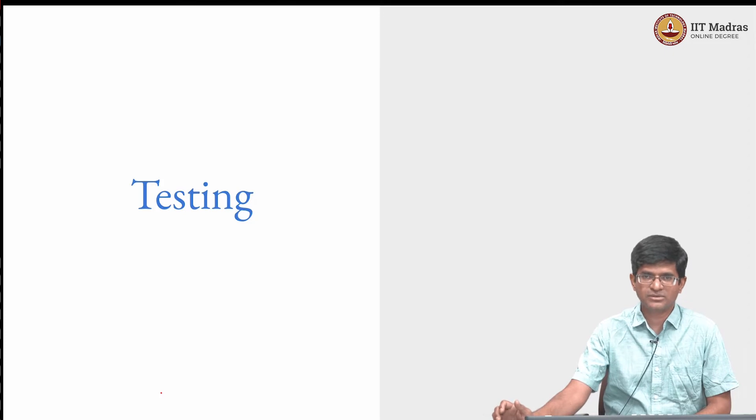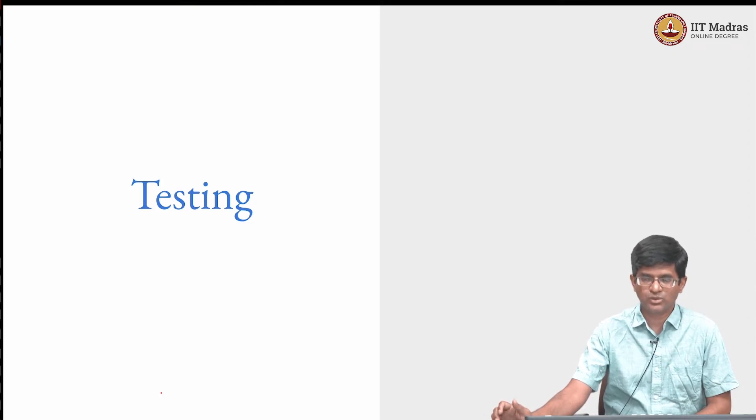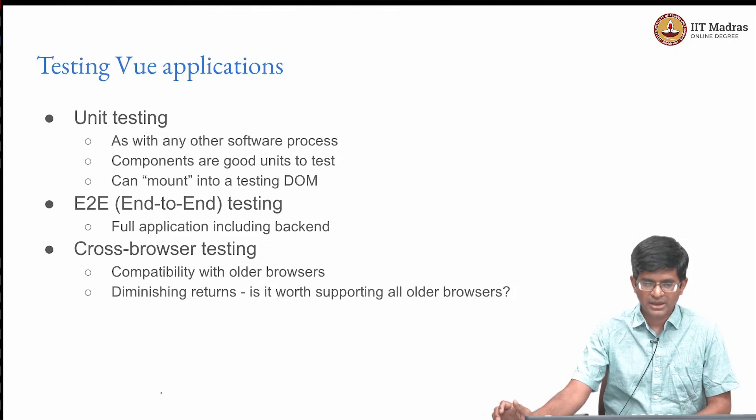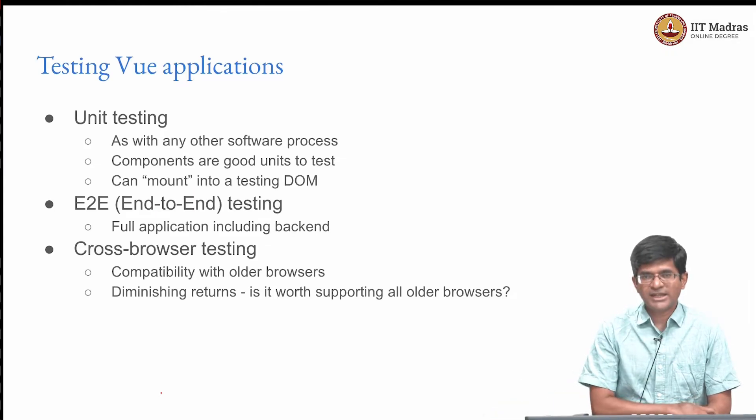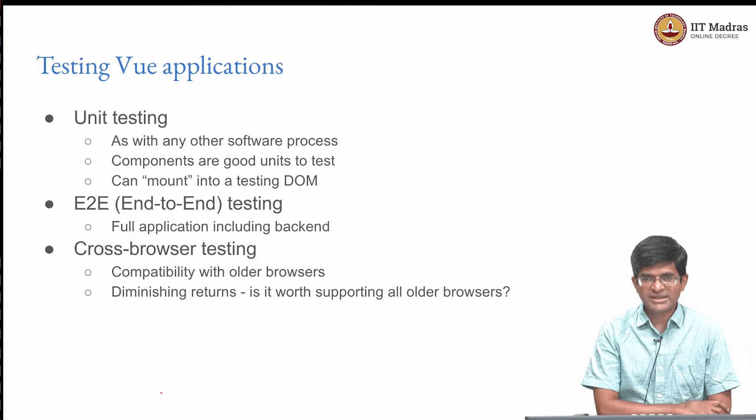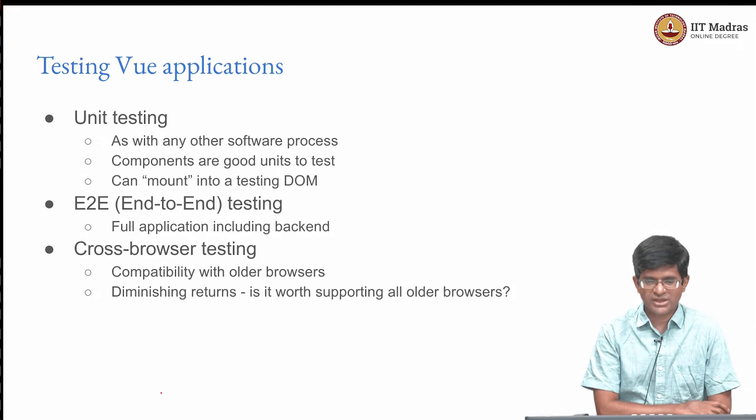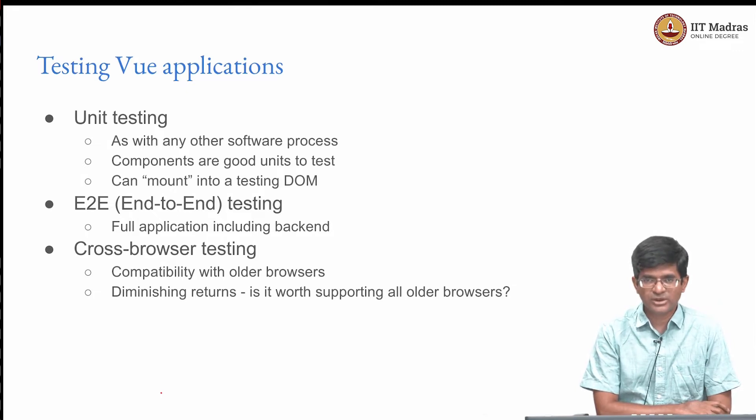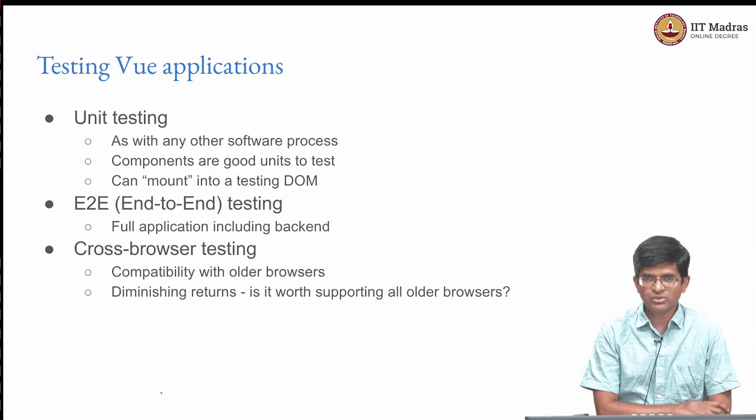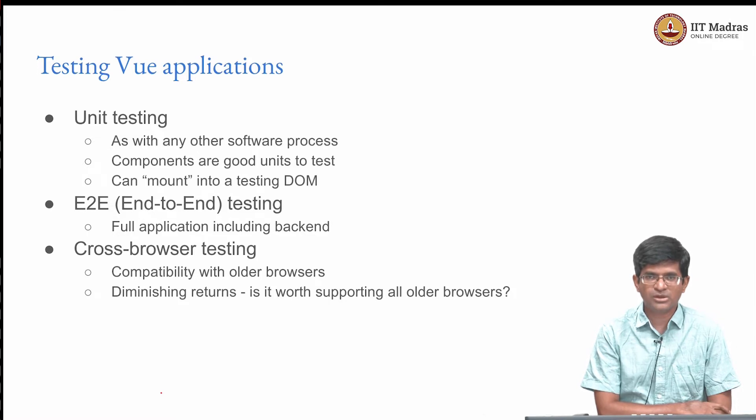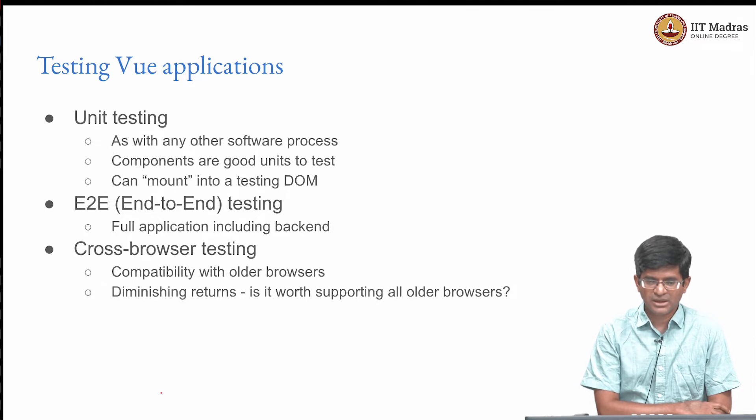Testing Vue applications can be done in a few different ways. There is of course unit testing which should be done just as with any other software process. And if you think about it, a component in Vue by definition is probably a good thing level at which to unit test.